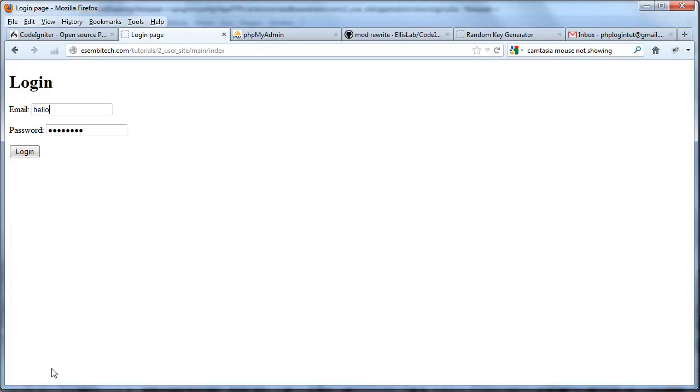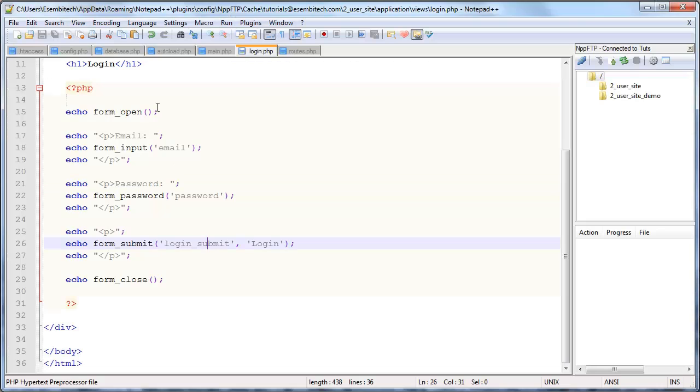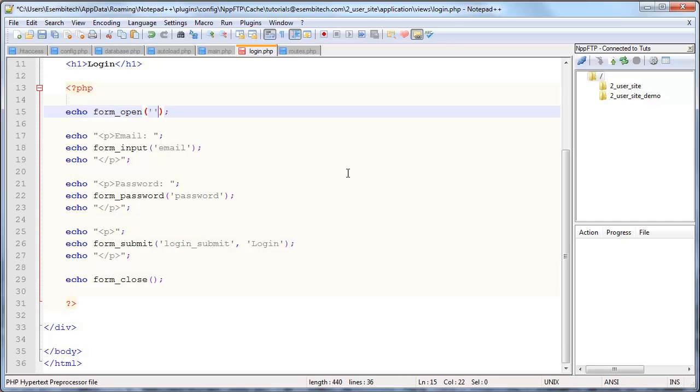And now you can see if I actually try and submit this and go like hello@welcome.com for email and just password for password, you can see that it just resubmits to the same URL. In this case we don't want it to do that, we actually do want to specify the controller and the function in that controller that we want to handle the validation.